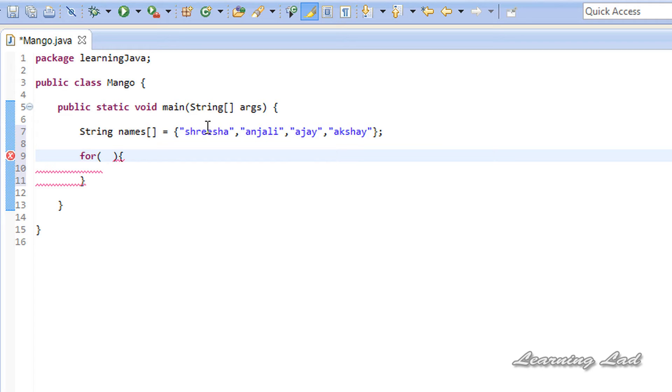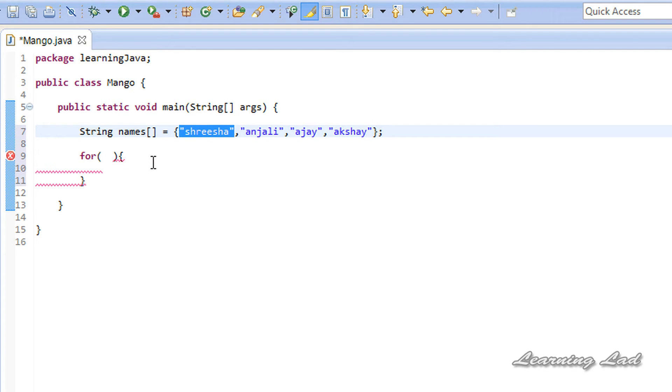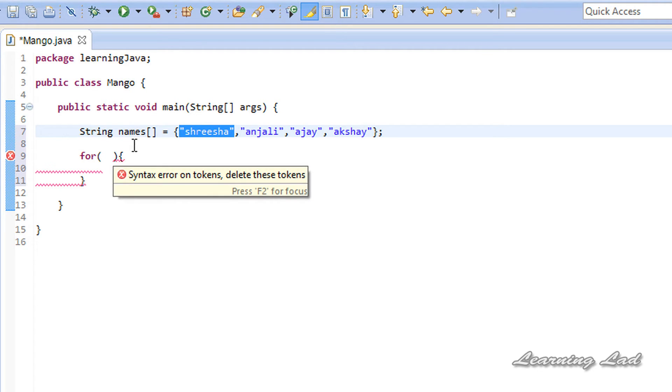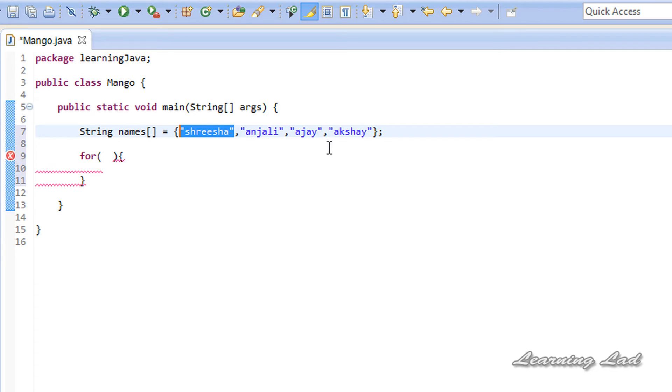What this loop is going to do is loop through each element of the array that we are going to pass. For example, if you pass this names array, then this loop is going to loop through each element of this array.